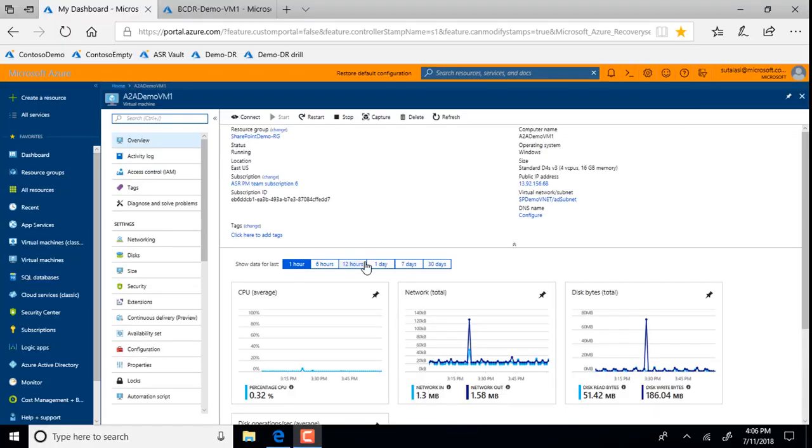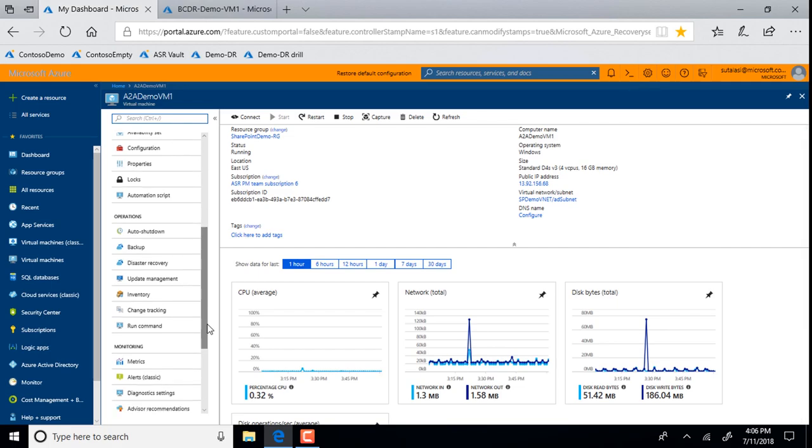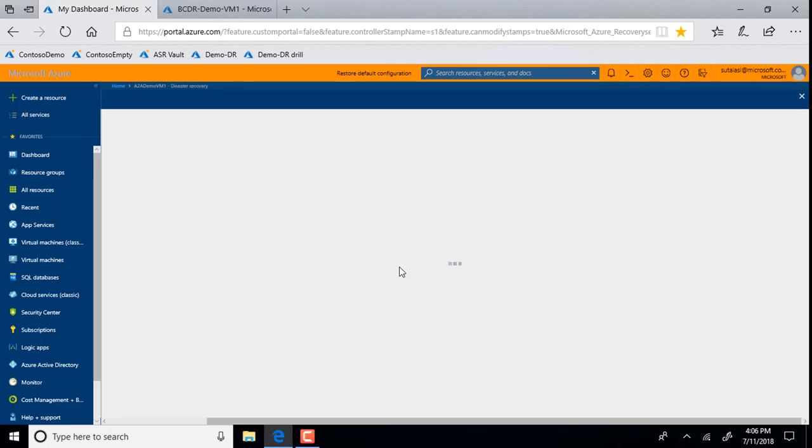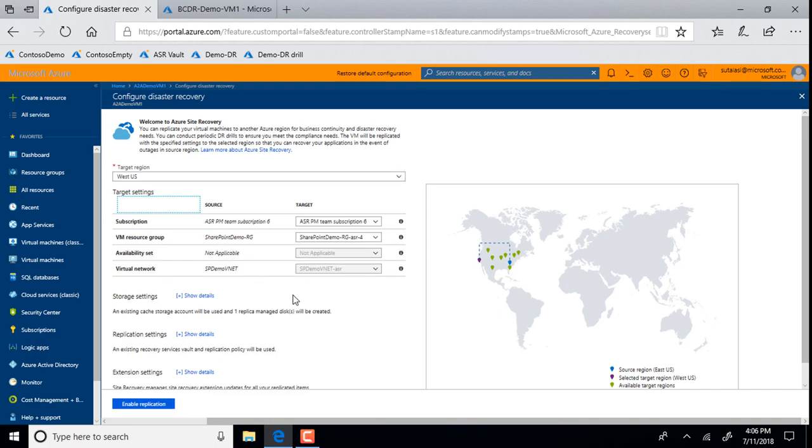Why don't you actually show, because I know you set this up, you've got it up and running. Why don't you show us a little bit about what this looks like and how customers could use it? So this is the very familiar Azure VM dashboard and when you go to the left menu, you see an option for disaster recovery. Just click on that. And within a few seconds, ASR sees the source configuration for the VM.